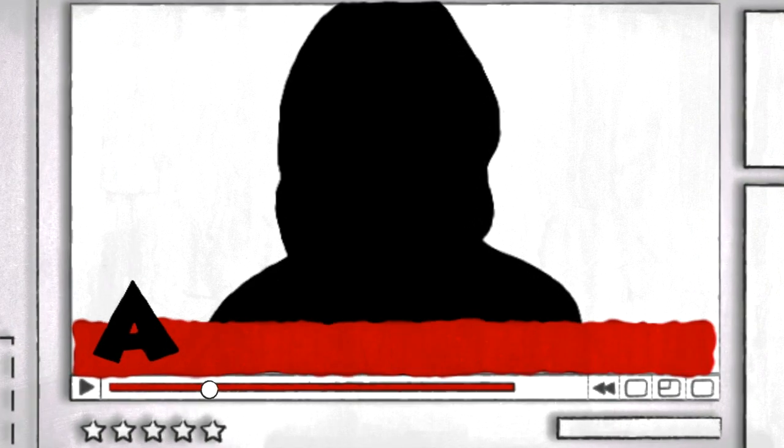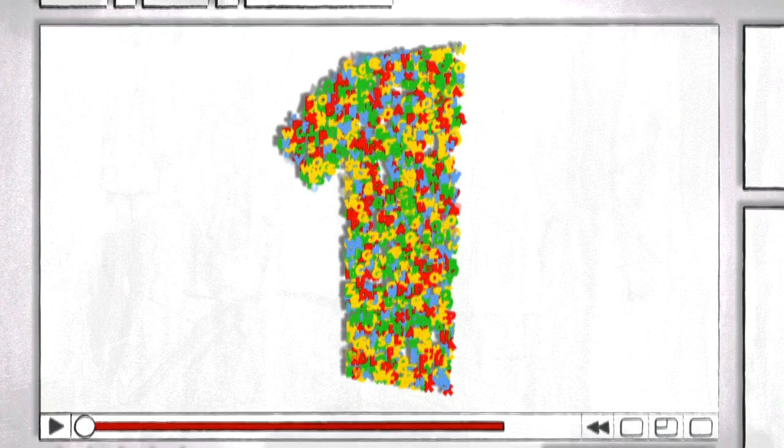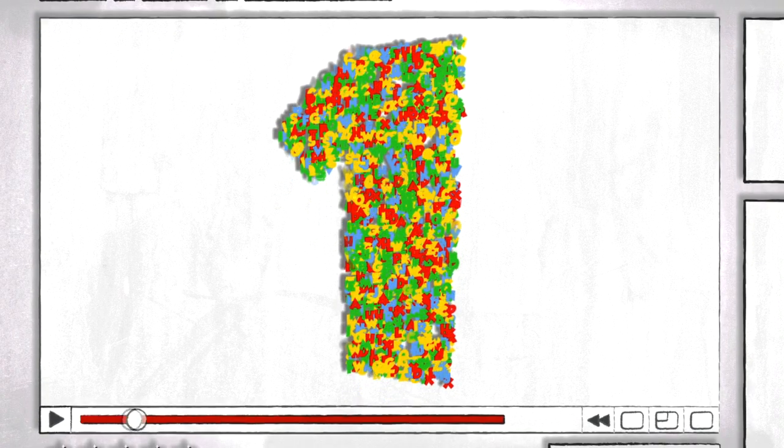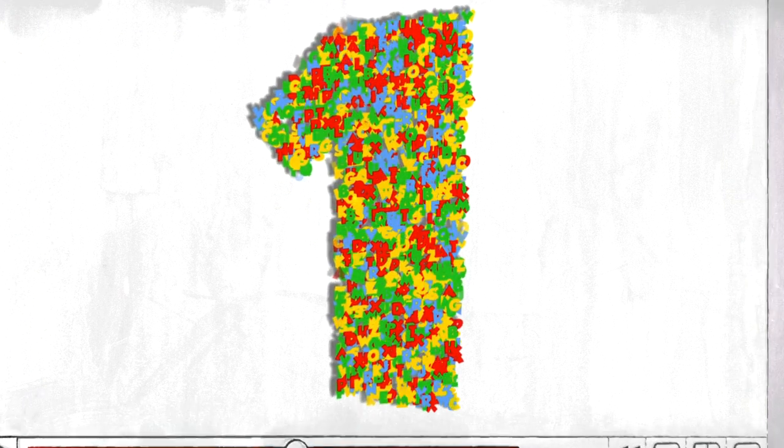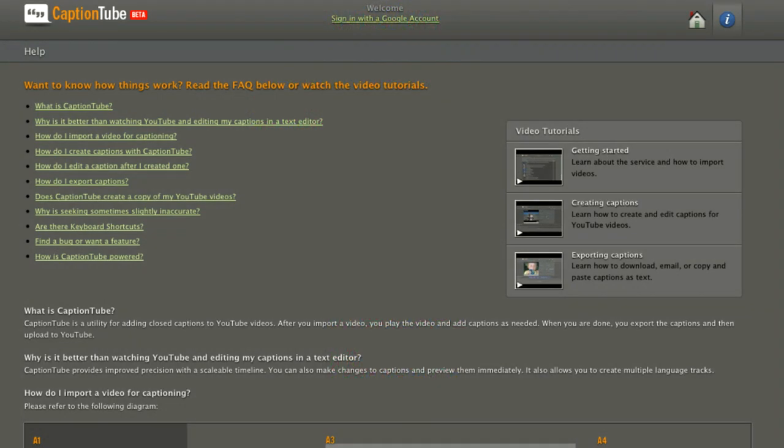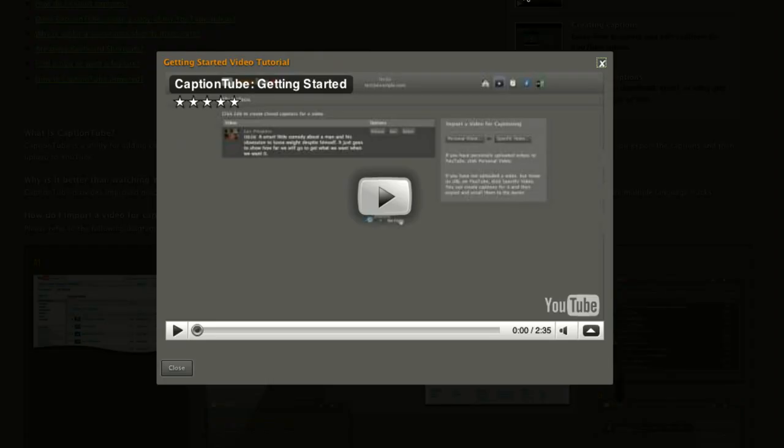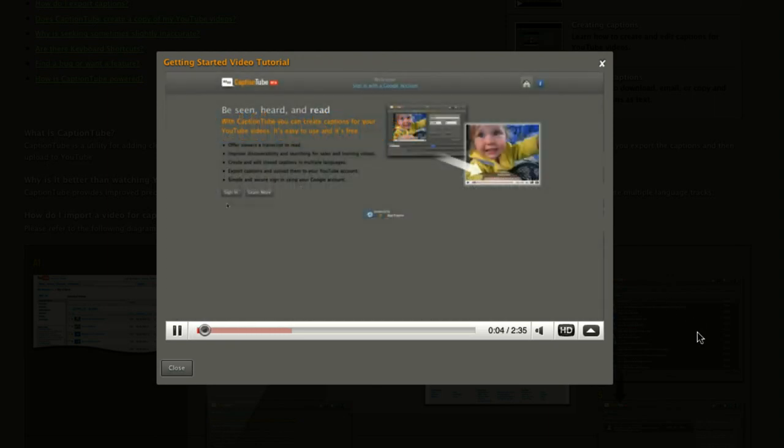There are two main ways to add subtitles to your videos. One, you can download free software or use an online captioning tool. For example, CaptionTube is a popular captioning site. It's free and has online video tutorials to take you through the process step by step.